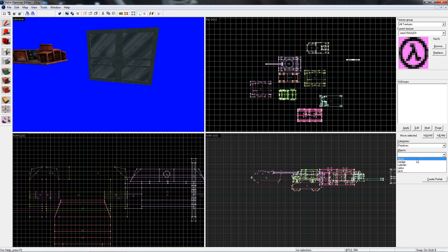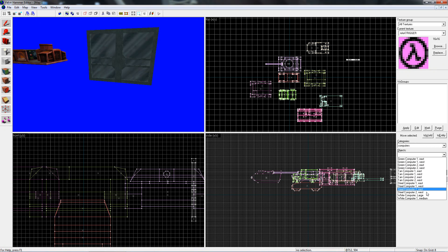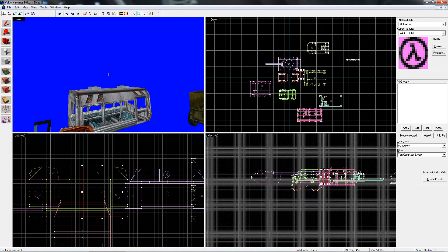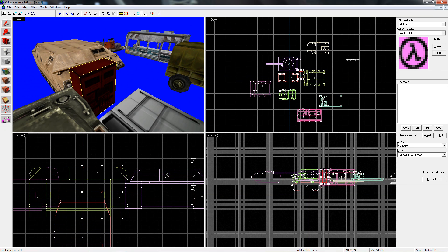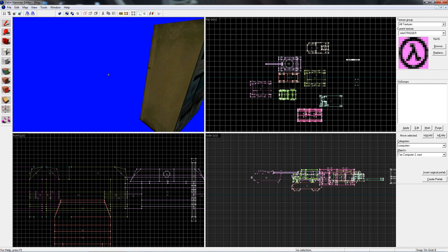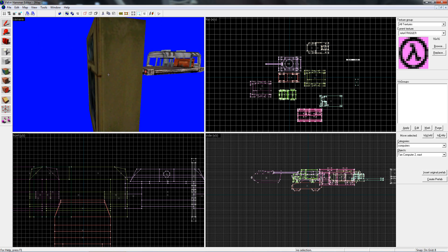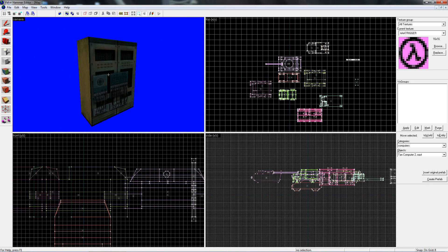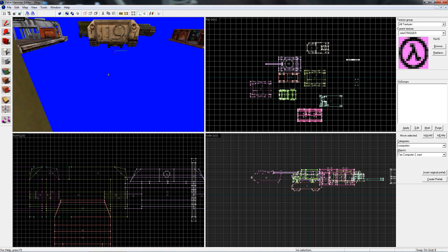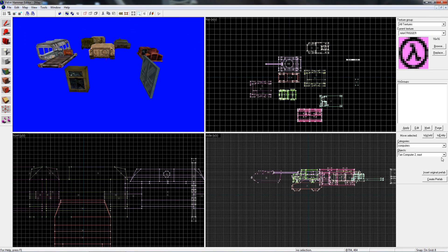The primitives are just your average block, wedge, cylinder, spike, arch. Computers — it shows you which way it faces. So if you want it to face to the right, which is east, it's tan computer east. These were used all throughout Half-Life, but you see them in the beginning when you first enter the research facility — in that room where all the scientists are working, right behind the front desk there.